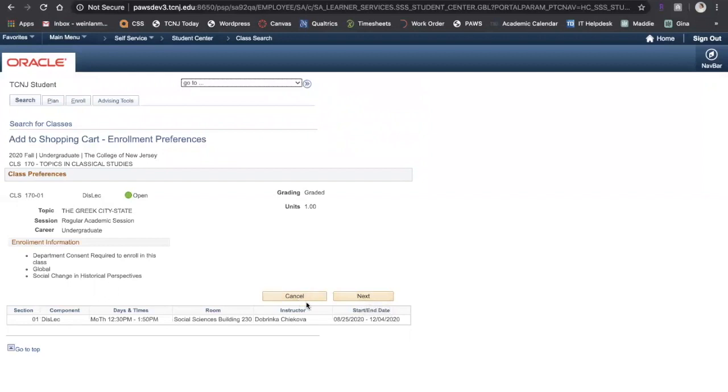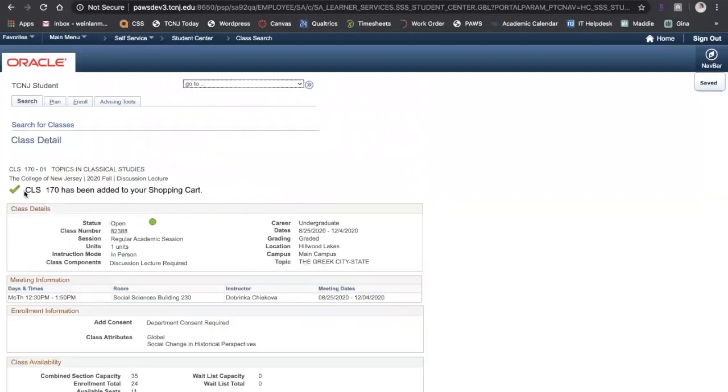If I don't, I click Cancel, but since I do, I'm going to click Next, and now I have confirmation at the top that Classics 170 has been added to my shopping cart.